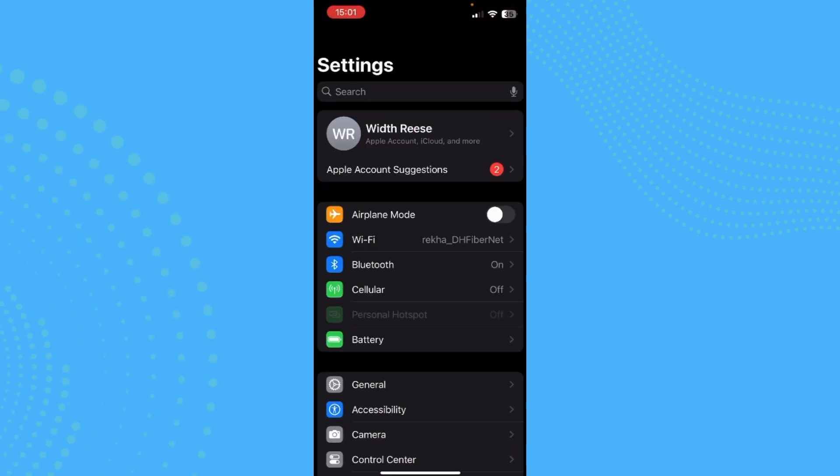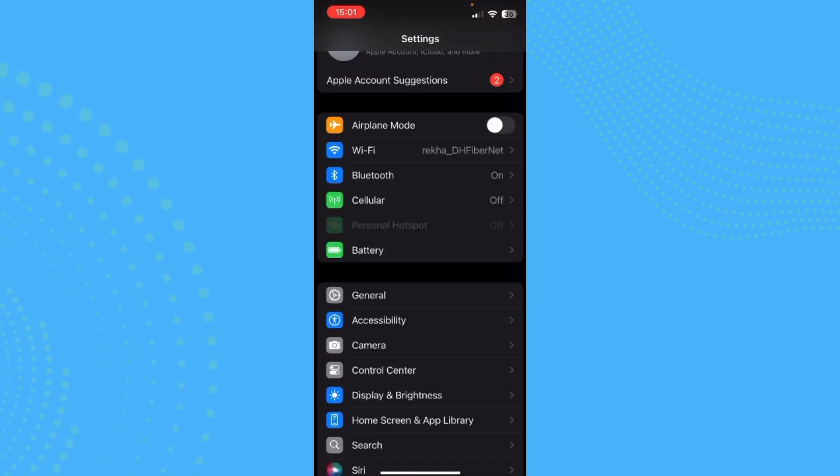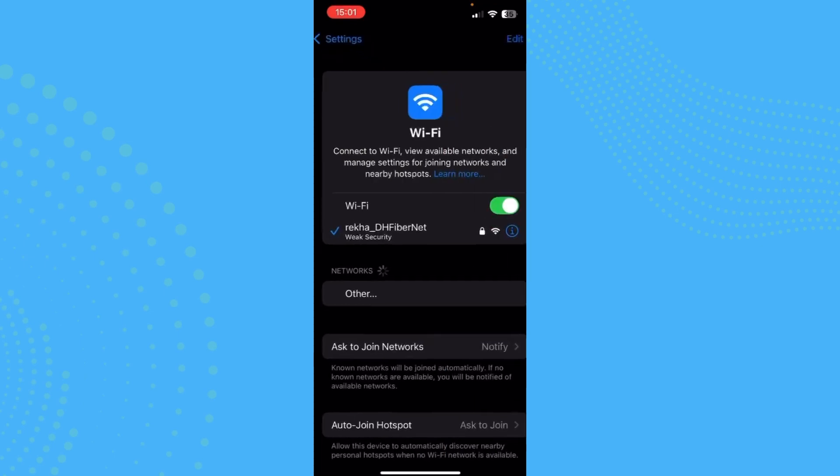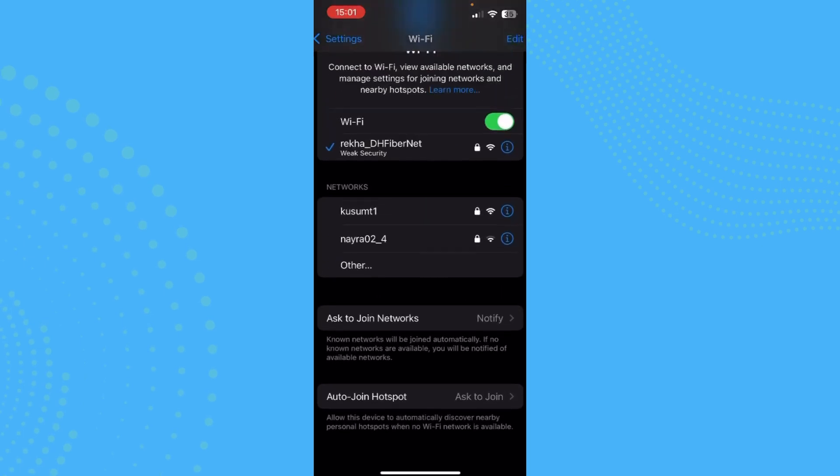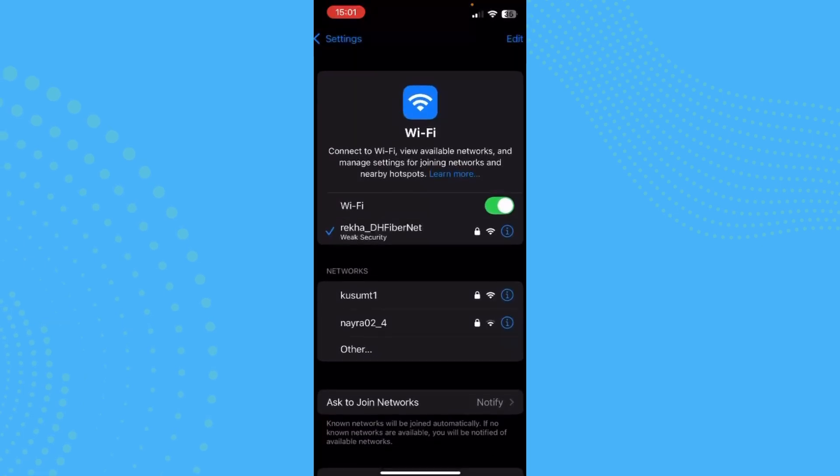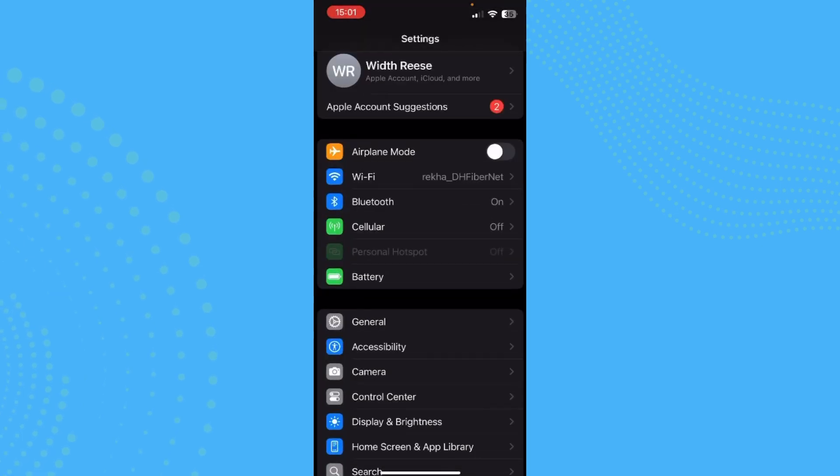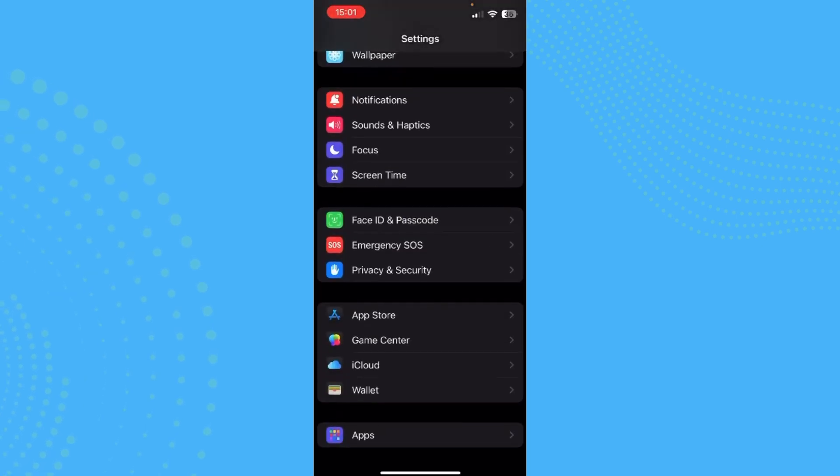First of all, just go ahead and look at your network settings, whether it's working properly or not. And now if you have a certain app that's not responding, then you just need to go ahead and long press here and just remove any apps that are not working.